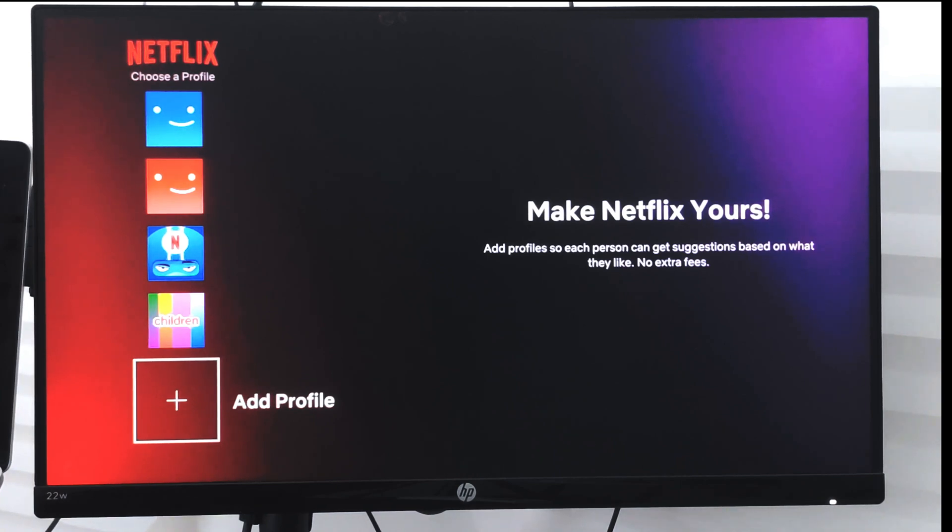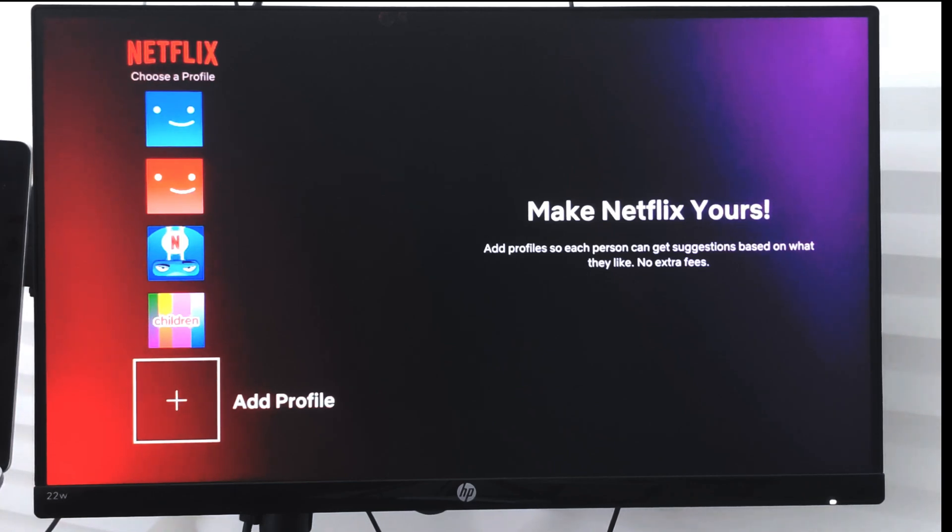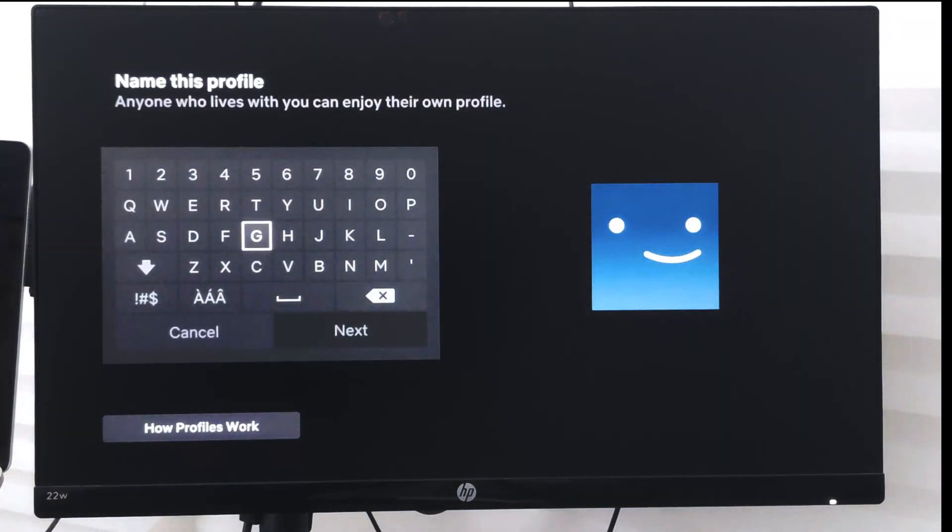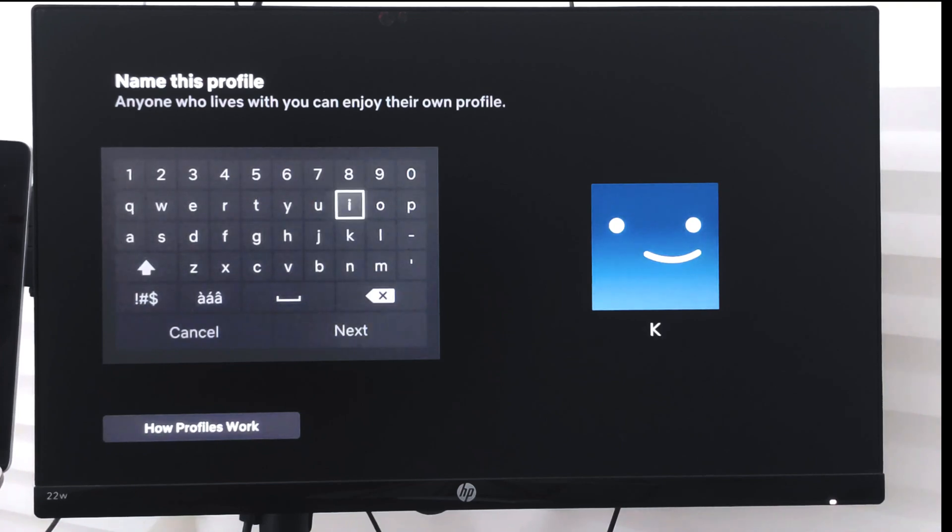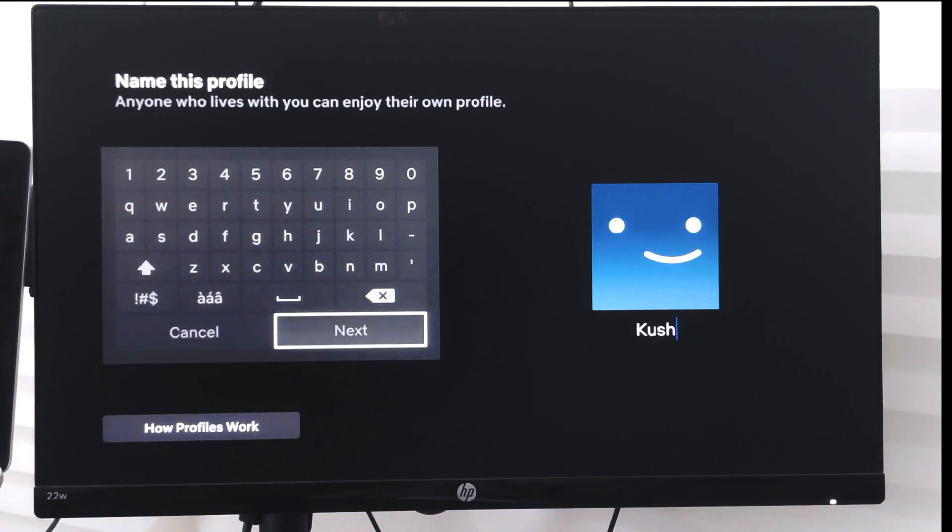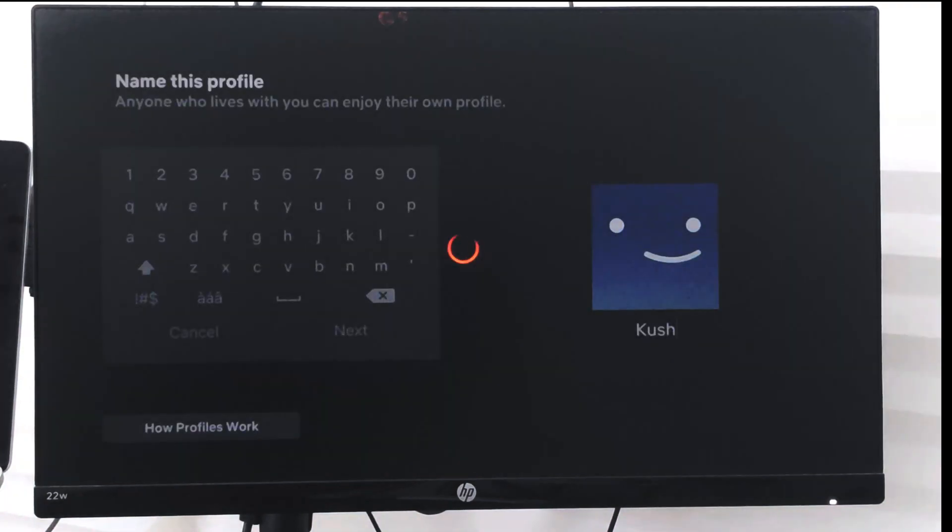If you already have five profiles then you cannot have a sixth profile. So I will just select add profile. I will give it my name K U S H, okay.